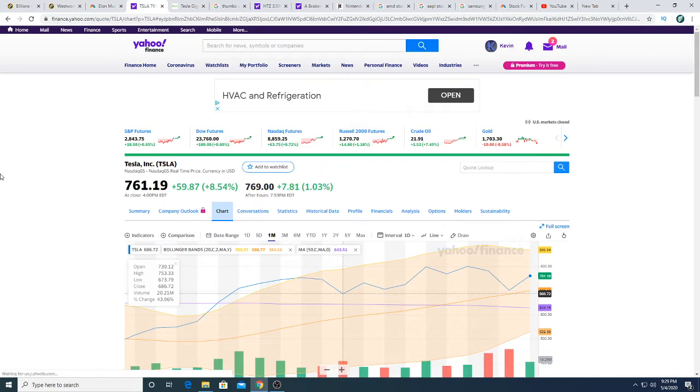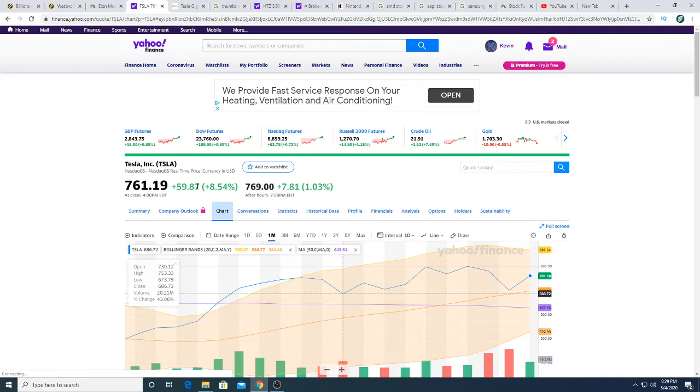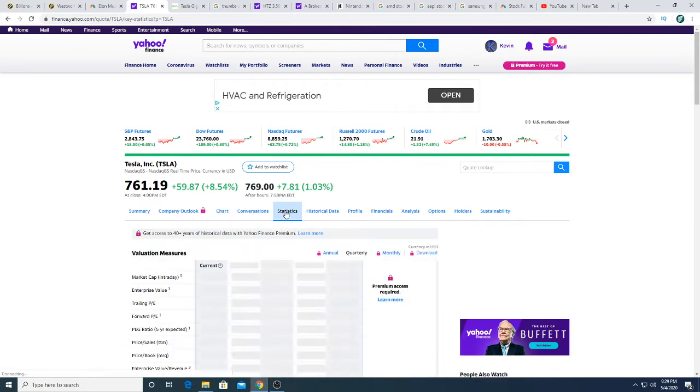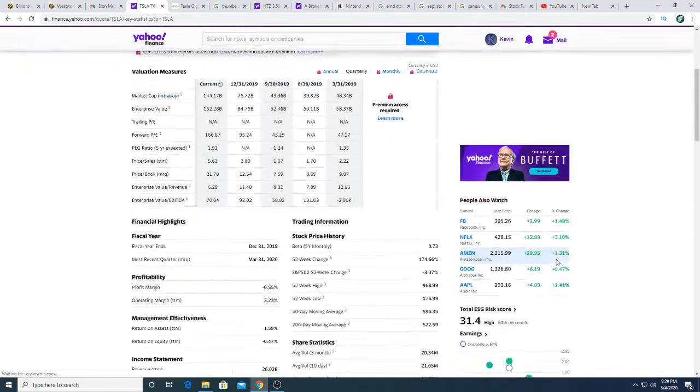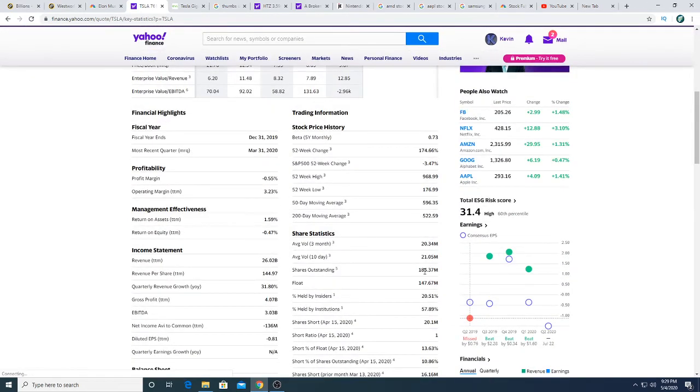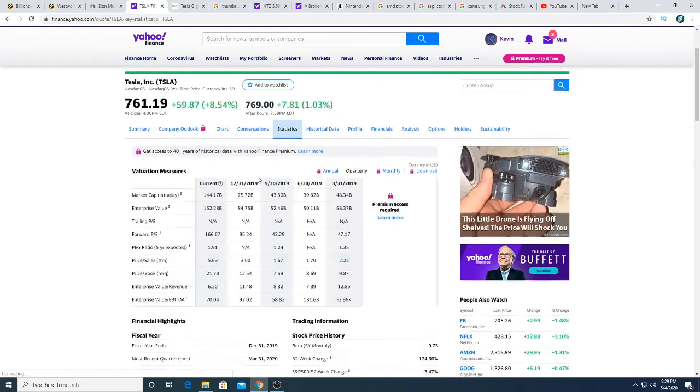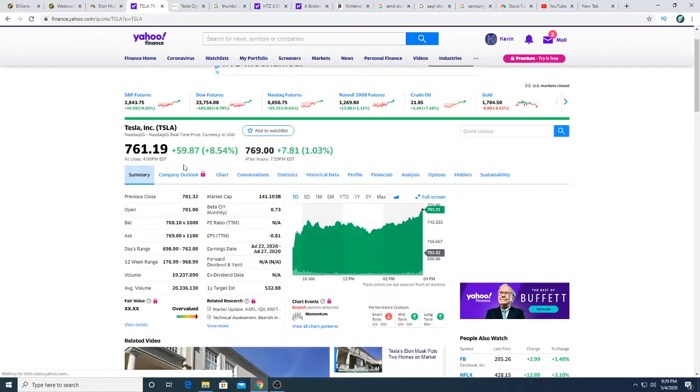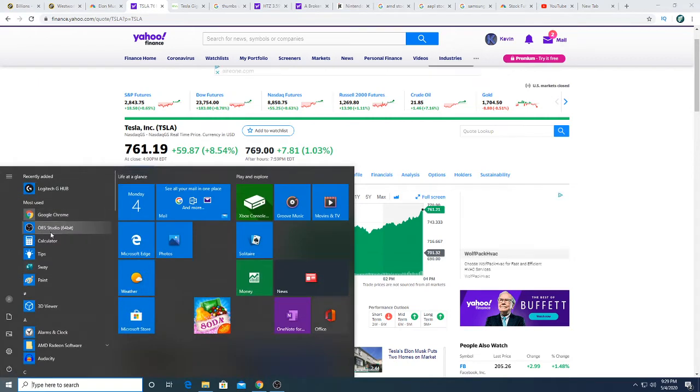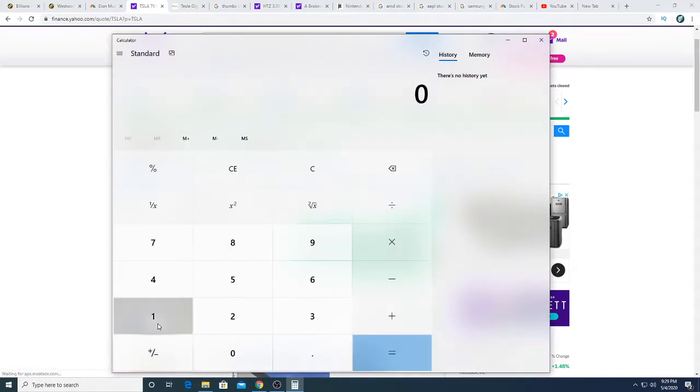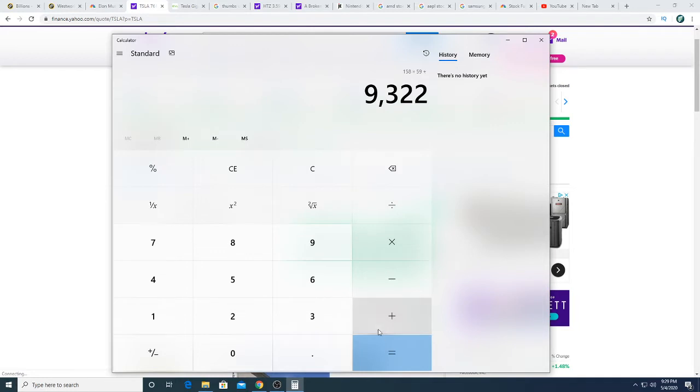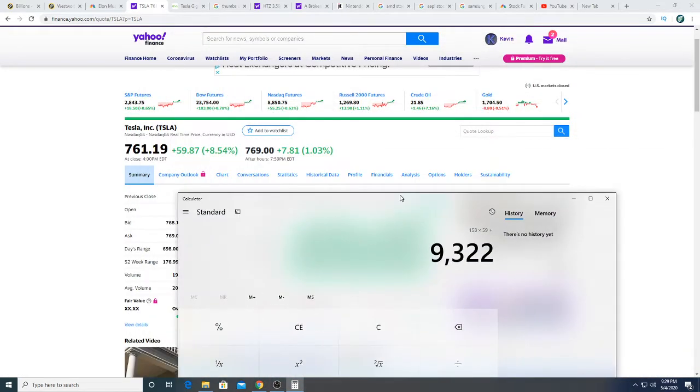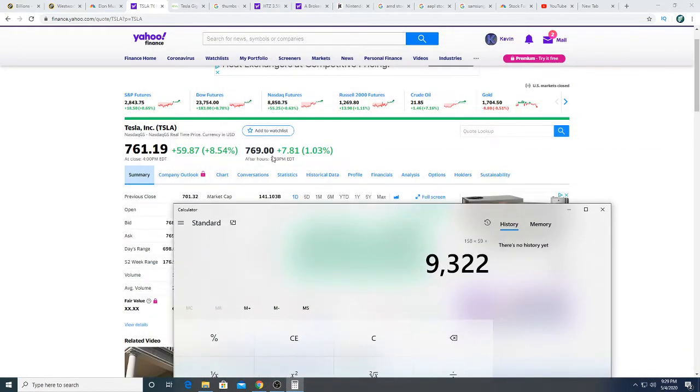It got pumped $59.87 today. If you told me retail investors did that, I'd laugh at you, because retail investors did not pump Tesla stock $60 to the upside. Tesla has about 185 million outstanding shares, so every single dollar it goes up is a lot of money. 185 times 59 is $9 billion got pumped into Tesla stock.